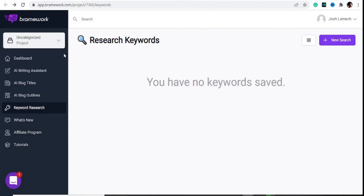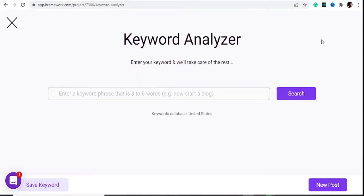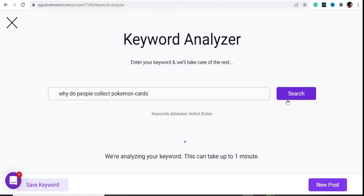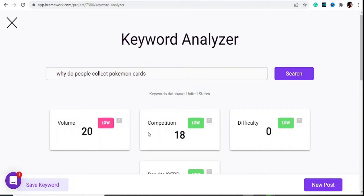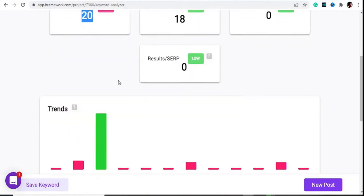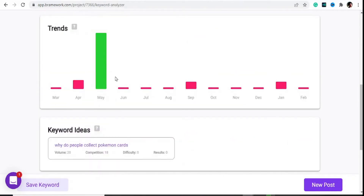This is how it looks like inside the software. We can use this for many things. The first thing I want to bring your attention to is the keyword research right here. To do keyword research you simply hit on 'New Search,' then enter in some keywords like 'pokemon cards.' The competition is low, difficulty is low, volume is 20. The search traffic varies over the course of the year, so this is a good start. I'd write this article if I have a Pokemon website.